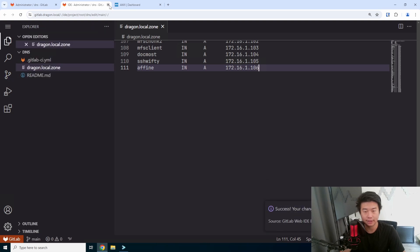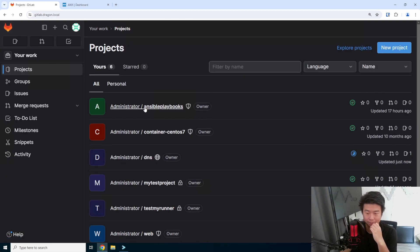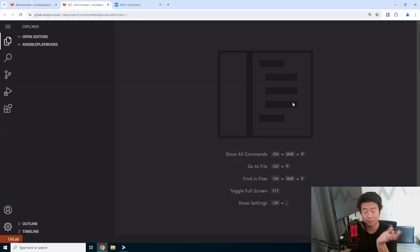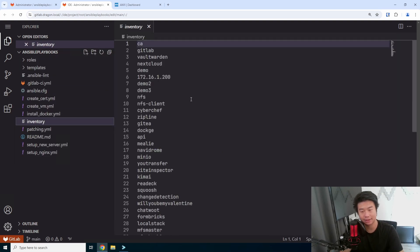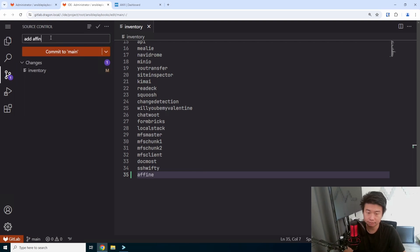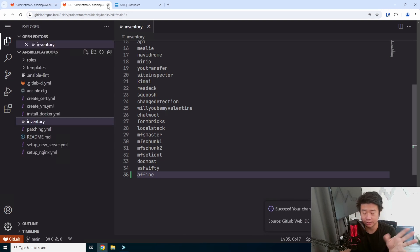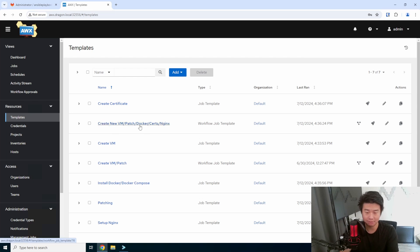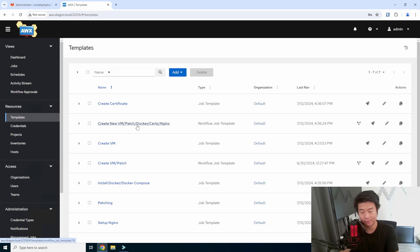We like using Ansible to automate our build process. So we have our Ansible inventory here that we'll be editing to say, hey, this is another new host — let's allow it to be hit. We'll commit that. This is all the prereqs to essentially allow us to use our AWX, which is just a GUI interface management for Ansible, to be able to hit and run our playbooks that will create our VM, patch it, and install Docker and Docker Compose, which is a requirement for this.